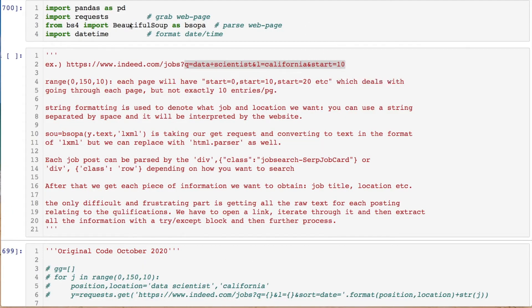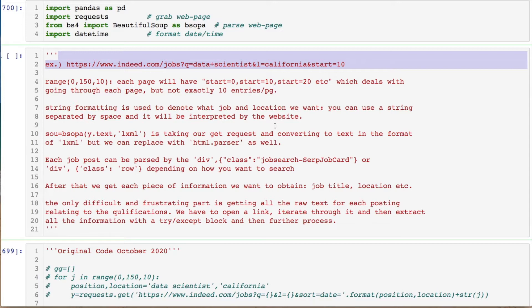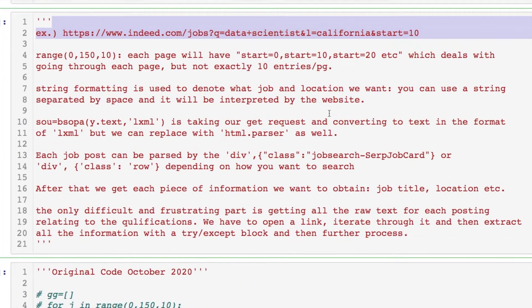These are the imports that we're going to need. We're looking at a data scientist in California. We'll get into the code in a second. Feel free to pause this and read all of these descriptions, but I'm not going to go over that at this time.